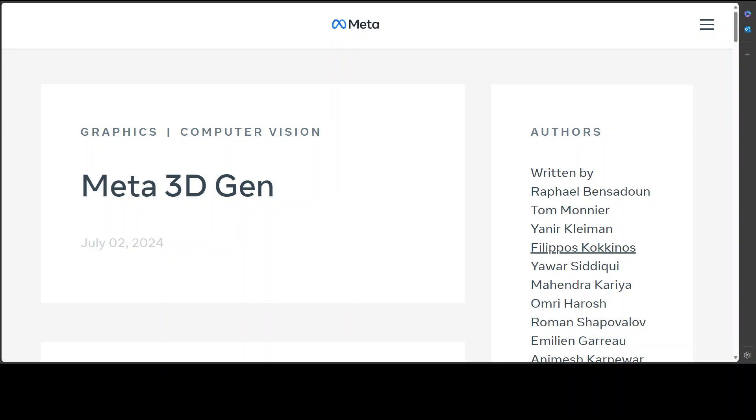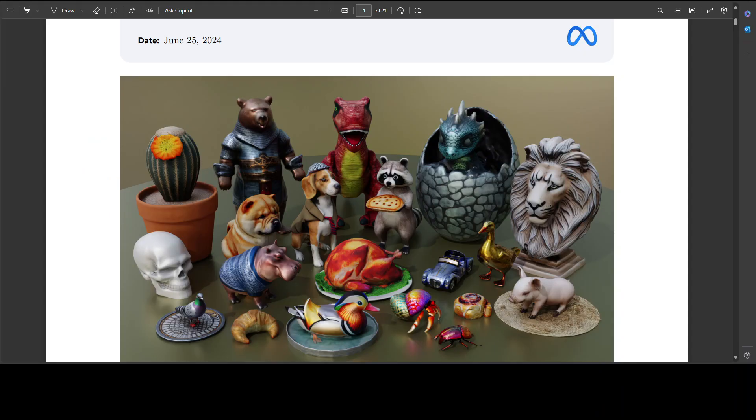The generated 3D assets will have high resolution, as you can see on this screen, with texture and material maps. Plus, 3D Gen also supports physically based rendering (PBR) and generative retexturing of previously generated 3D assets.